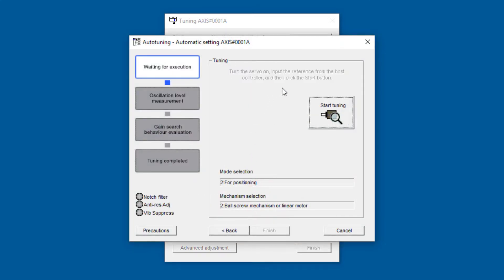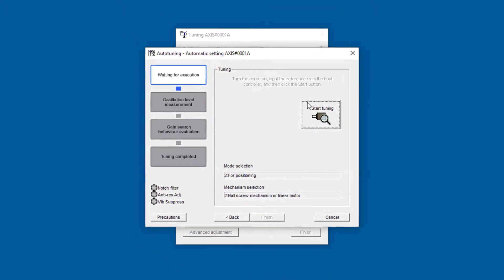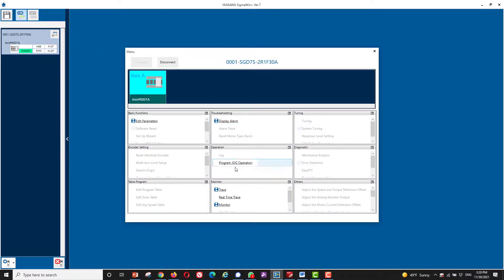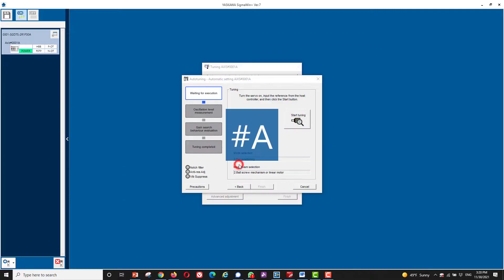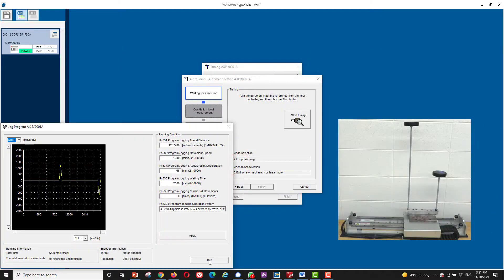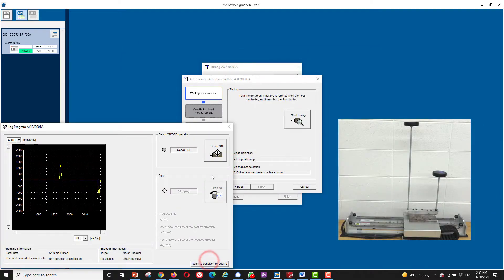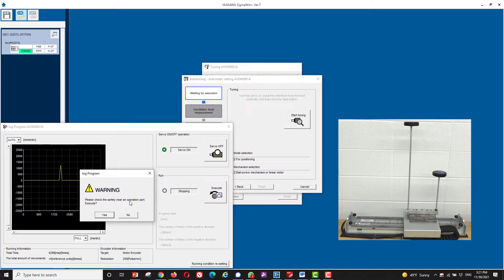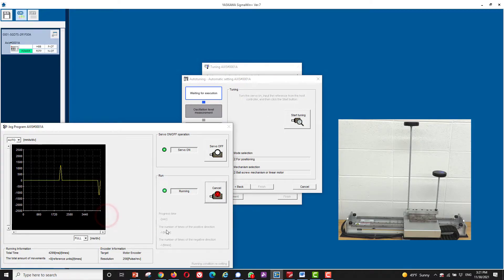All we need to do now is get that motor moving and hit start tuning. So I will pull up the program jog again. Run. Servo on. Execute. Confirm we're not near the edge of travel. OK.